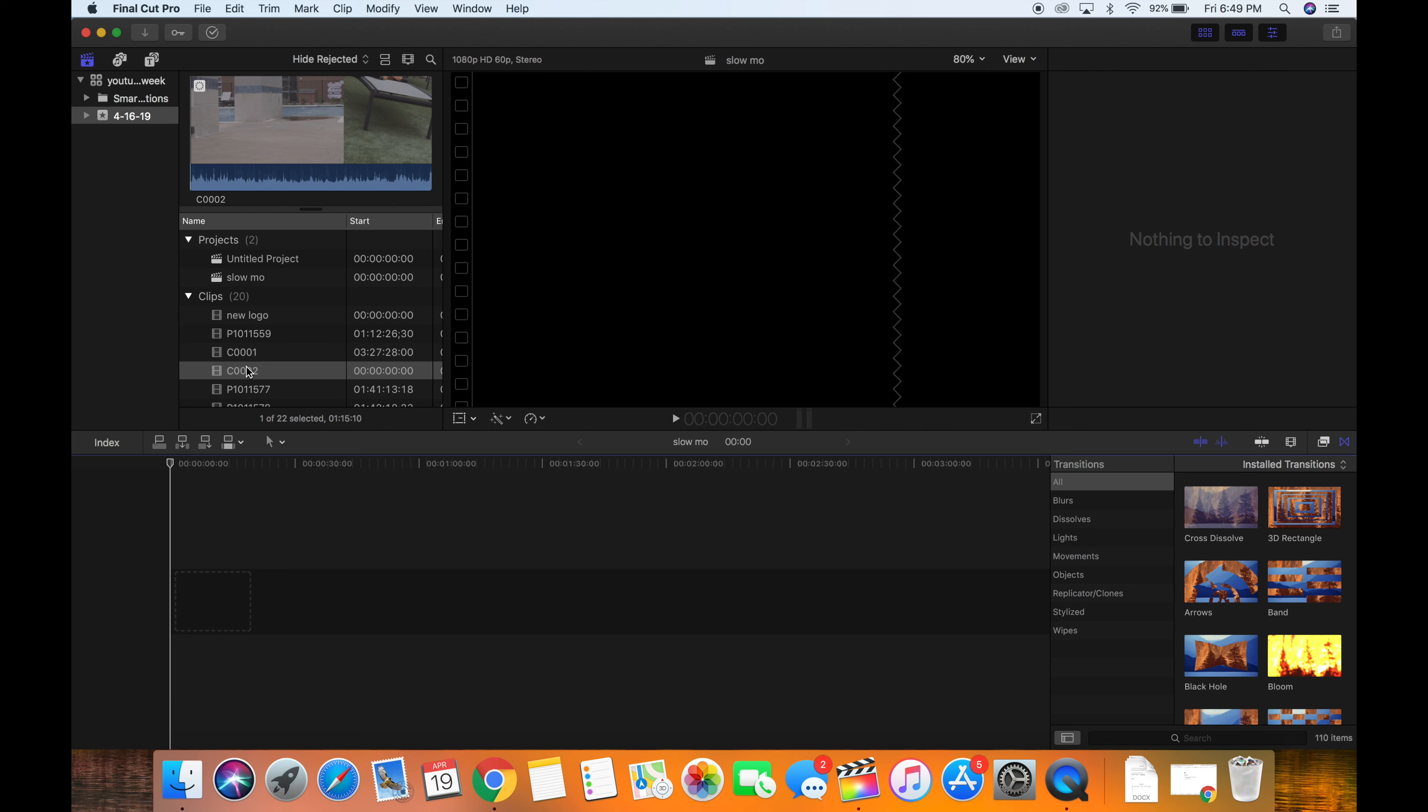So for this first clip that I'm going to edit off the Sony a6300, I shot this clip at 60 frames per second, 120 shutter speed. And I did that because the higher you have the frames per second, the smoother the footage is and the more you are able to slow down the footage. And the shutter speed was 120 because you always keep the shutter speed double whatever the frame rate is.